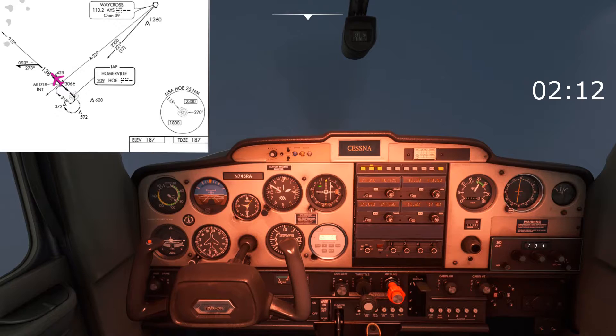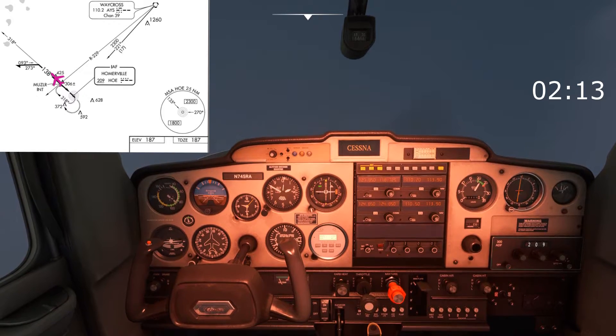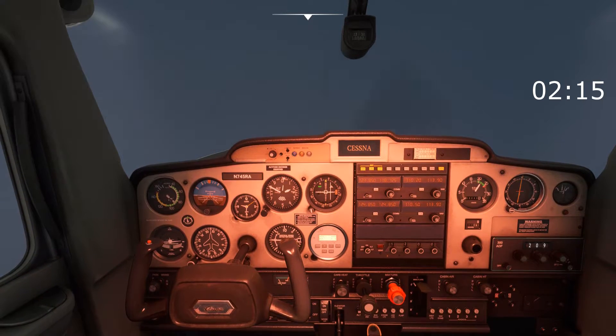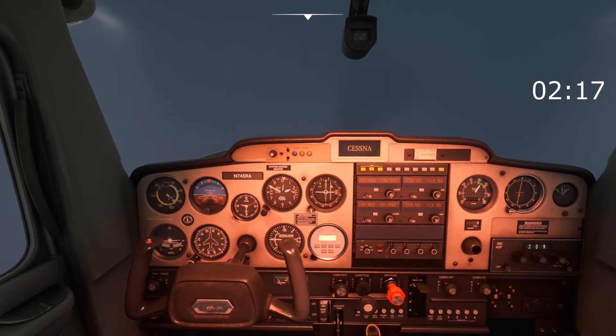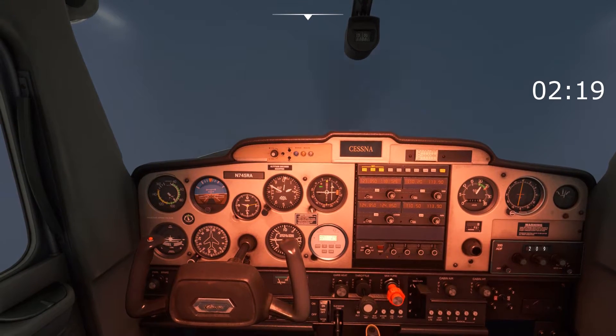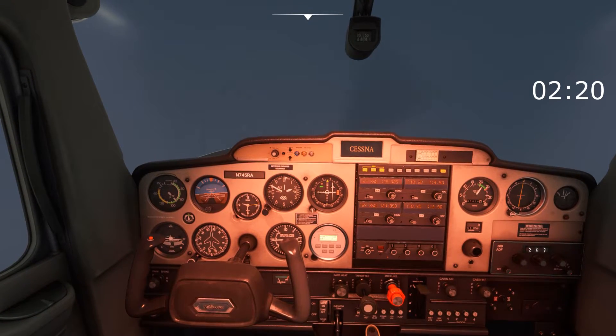Remember this is a zero wind example so everything's going to match up pretty well. When there's wind it does make it a little bit more complicated but we'll cover that in a different video.